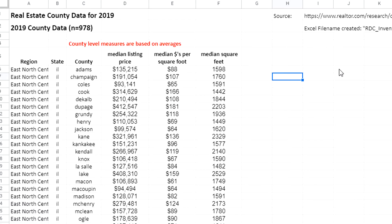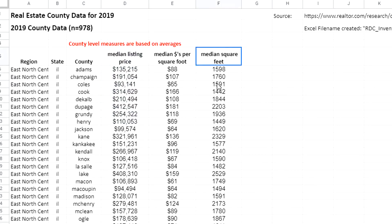Here we are in Google Sheets. We're going to be calculating correlation between two variables. The variables I'm looking at are median listing price and median square feet.